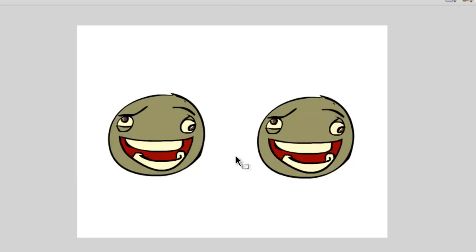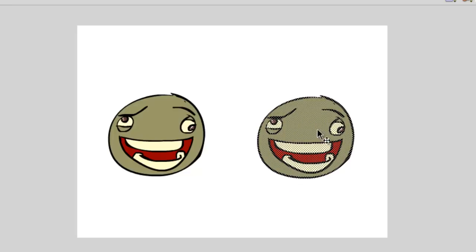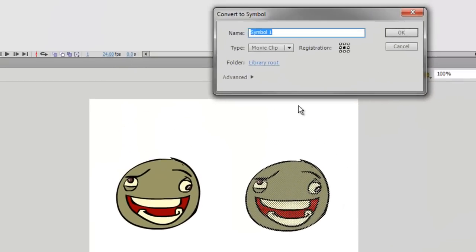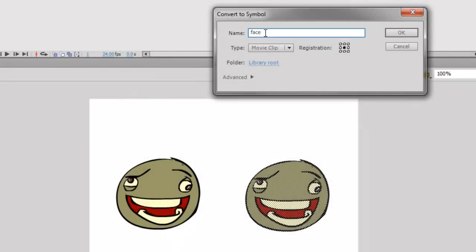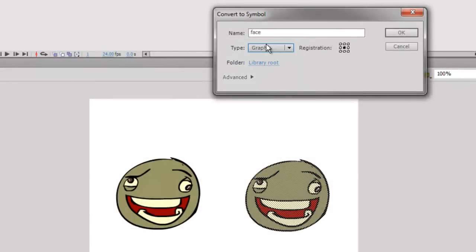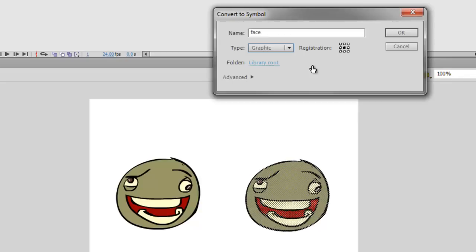Now what we're going to do is turn the face on the right into a symbol. To do that, select the selection tool by hitting V, drag a box around the whole face, then right-click it and go to Convert to Symbol. A pop-up will ask for the symbol's properties — it's important to give it a name so you can distinguish between symbols. For the type, remember to always change it to Graphic. Graphics are the easiest to use when you want to manipulate objects for animation.